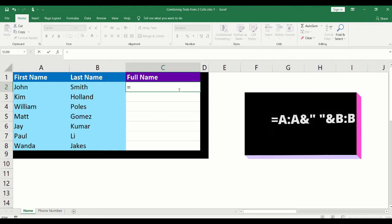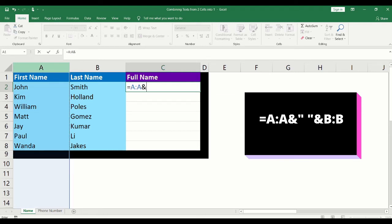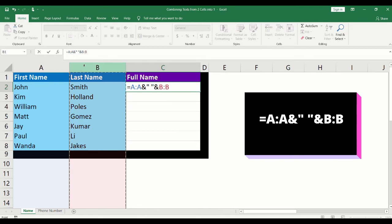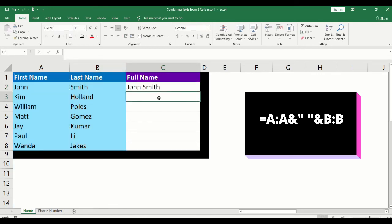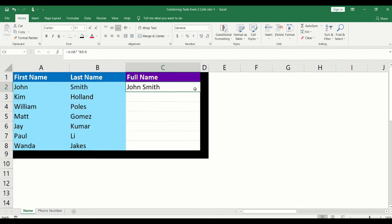Click into the cell where the combined full name will appear. Add the equal sign. Click into the column that contains the first name. Type the ampersand. Type the quotation mark. Add a space — the space between the quotation marks will create the space between the first and the last name. Type another quotation mark. Type another ampersand and click into the column that contains the last name. Press enter on your keyboard. You now have the first and last name appear in one single cell.